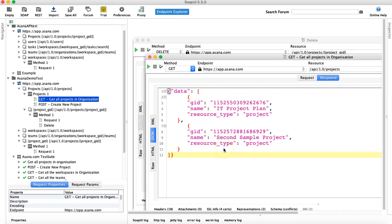So that's how you will be running your delete request in SOAP UI. With this, we have covered all the CRUD operations in SOAP UI.